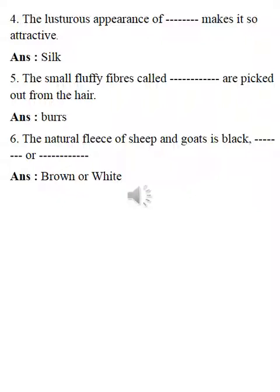Next one: the natural fleece of sheep and goats is black blank or blank — the answer is brown or white, as generally goats are of black, brown, or white color. So today we are completing our lesson. Many question answers and one-word type answers are also given — please go through that, write properly and learn. Next video we will come with another lesson. Till then, goodbye. Thank you, take care.